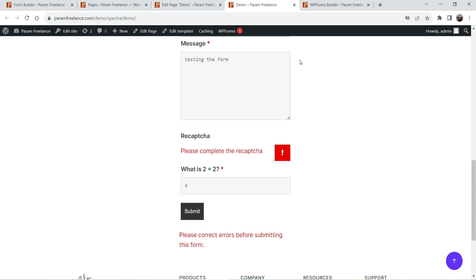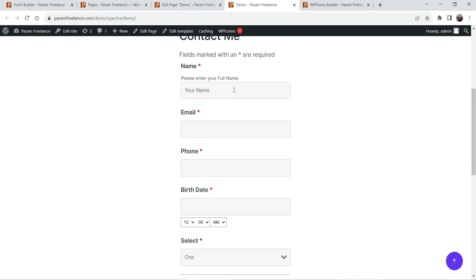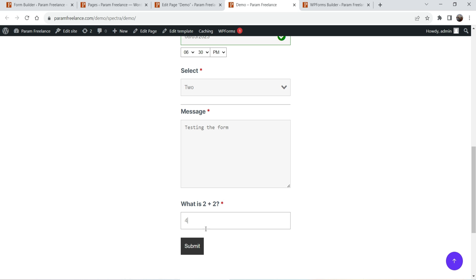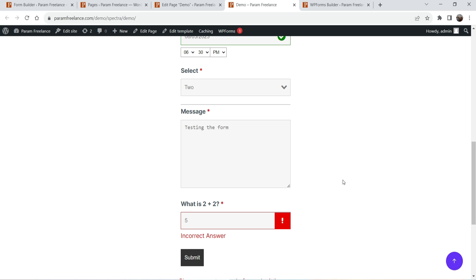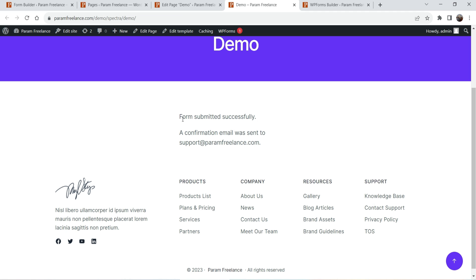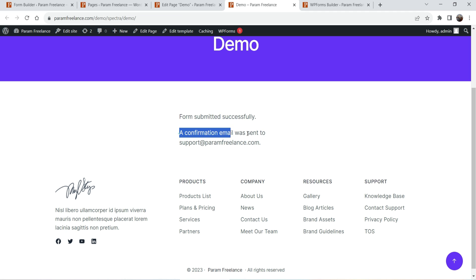I'll go back to the form editor, remove the reCAPTCHA field, and for the anti-spam question set the correct answer to 4. Click Done, then click Publish. Go back to the page, refresh it, fill up the form again — entering the details and entering 4 as the anti-spam answer — and click Submit. You will see the success message: 'Form submitted successfully,' and a confirmation was sent to the email address provided.